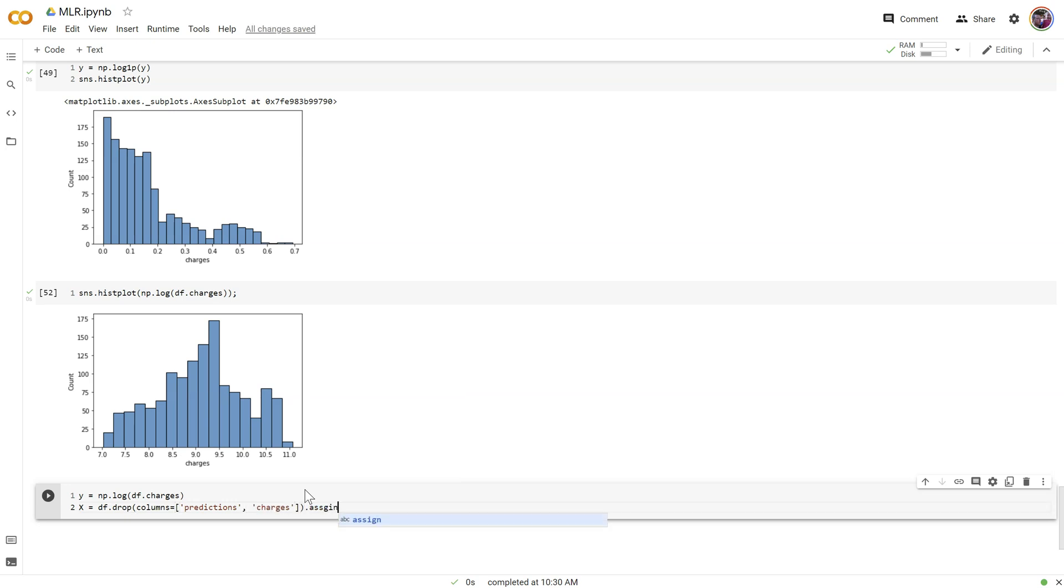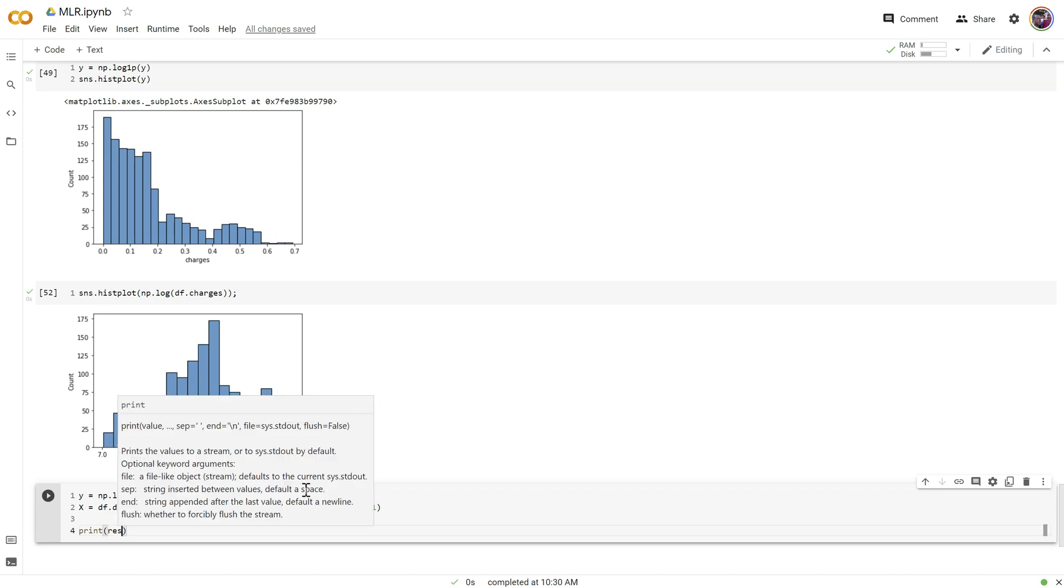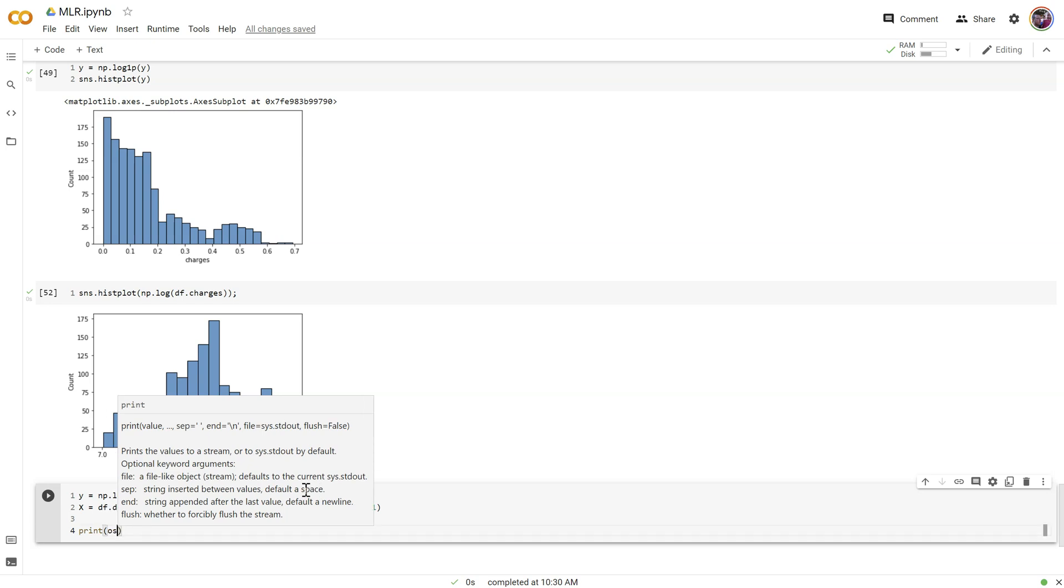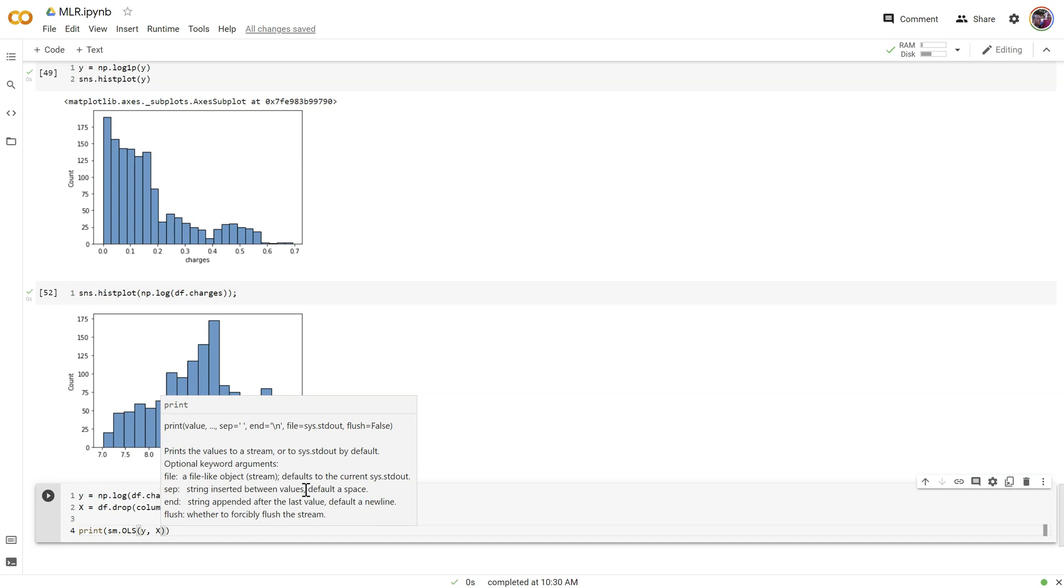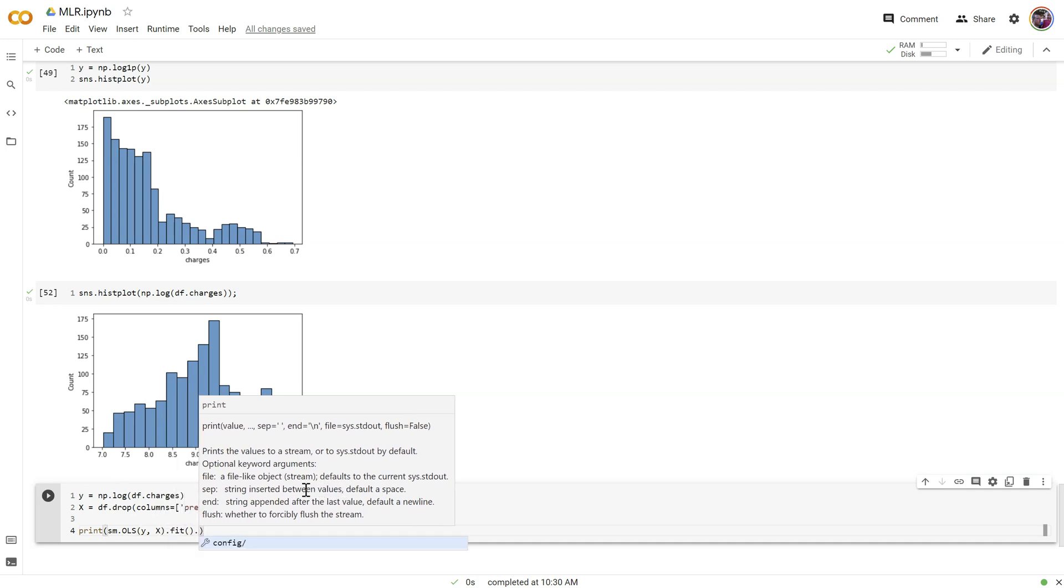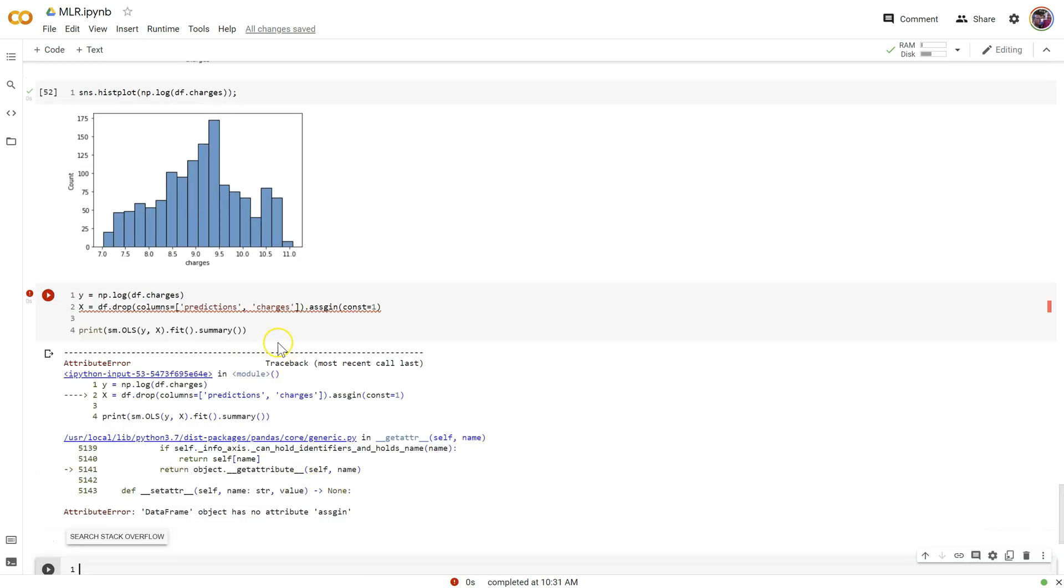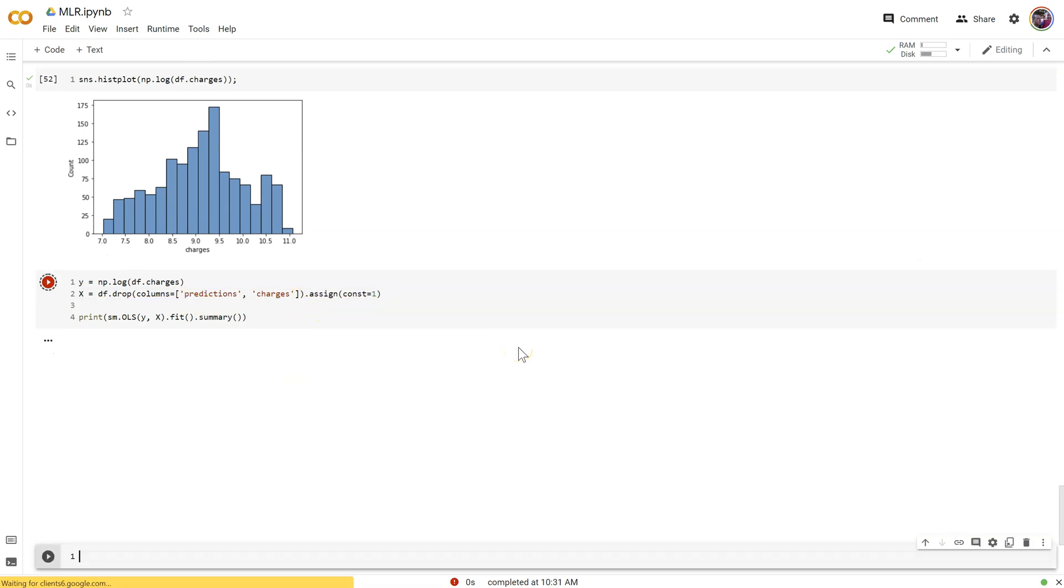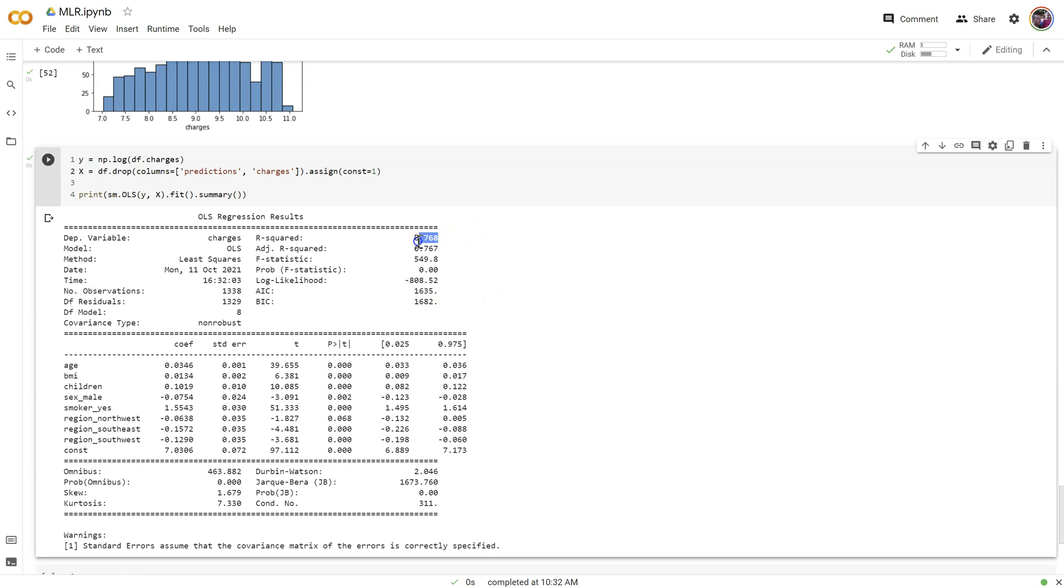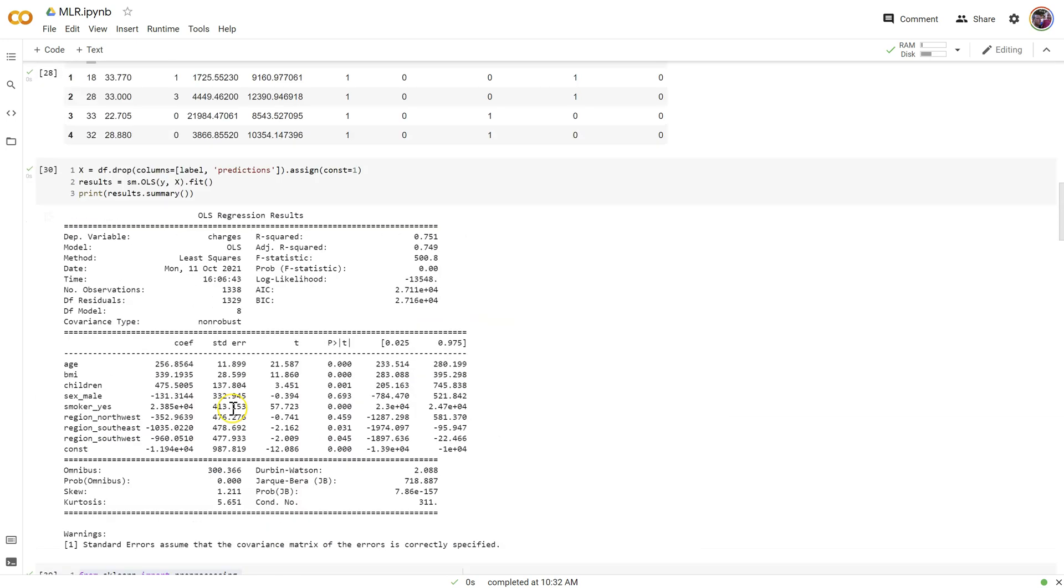Make sure we drop our predictions column and our charges column. And then add our const equals 1 for our y-intercept. And then I'm going to print everything all in one. Print smstatsmodels.ols.yx.fit.summary. Now, so before we had an r-squared of 75.1%. We just improved or reduced skewness and it's gone up a bit. Now, notice down here our skew is a bit higher. That's because I'm not using the standardized version. Let's take a look at what the skewness was before we did our standardizing.